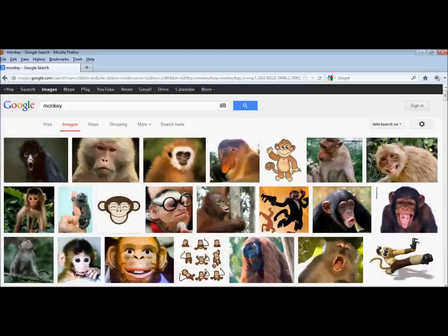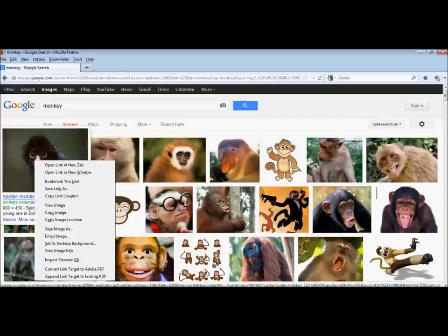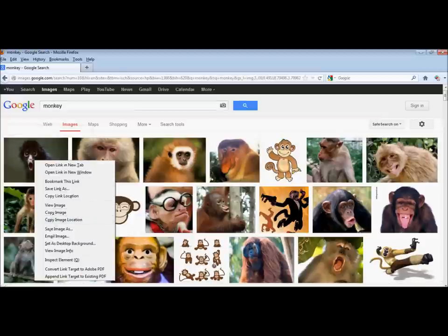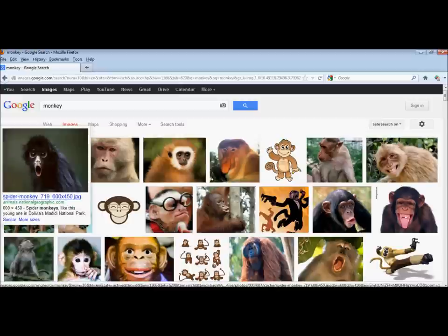What a lot of people do is just copy the image straight from this page. However, if you do that, you don't end up with the original source and the proper citation. The correct thing to do is click on the image you want. I like this spider monkey.